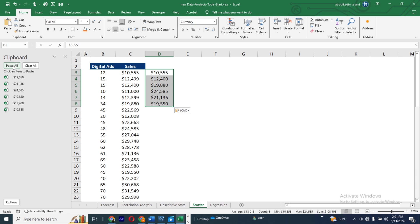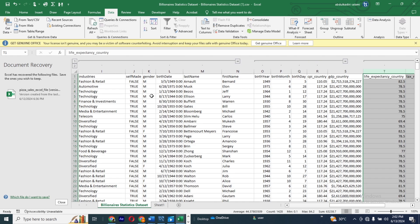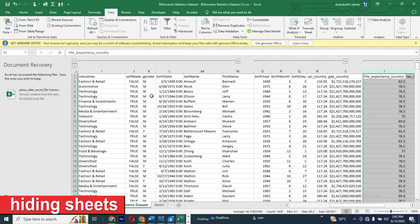Clipboard allows you to select specific information you want to paste all at once rather than pasting one item after the other. It stores all your copied items so you can go back, check them, and paste them. This is especially useful when you have large numbers or long values — just select the ones you need, open the Clipboard, and click Paste All. It's much faster than pasting one at a time.